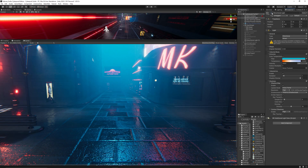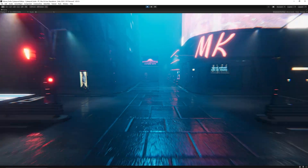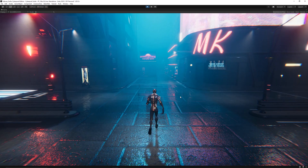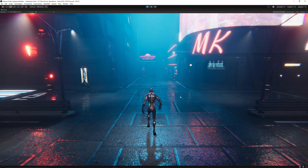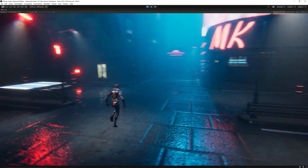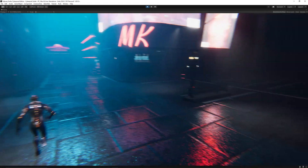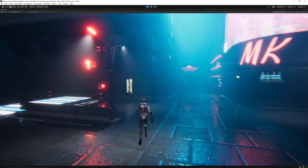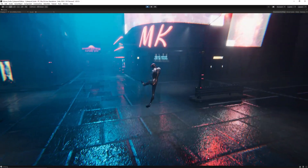Add an additional directional light to the scene to keep that atmospheric feeling. Make the camera more dynamic by applying Cinemachine, make the camera follow the character, and add a handheld noise to it.